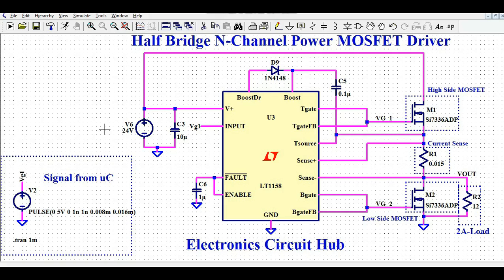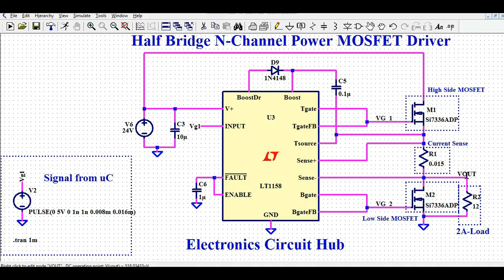In order to design the N-channel power MOSFET gate driver, I have used this IC called LT1158. This IC is basically a half bridge gate driver IC. You can see I have used two power MOSFETs: M1 and M2. M1 is called the high side MOSFET and M2 is called the low side MOSFET.